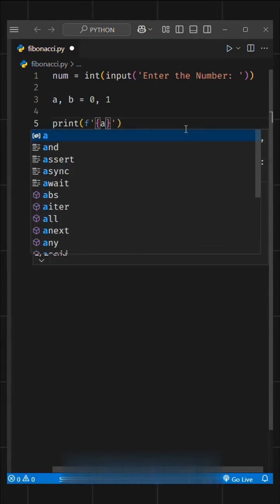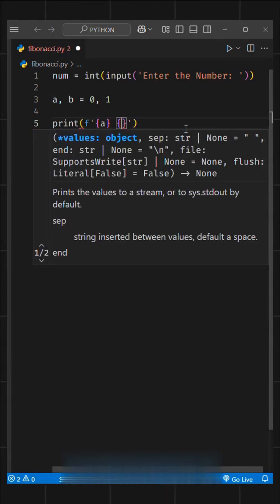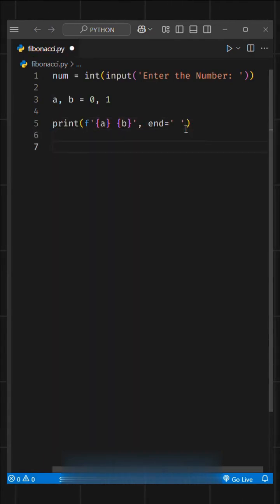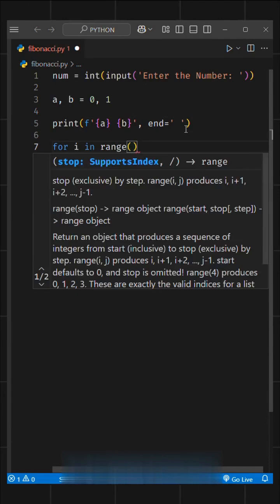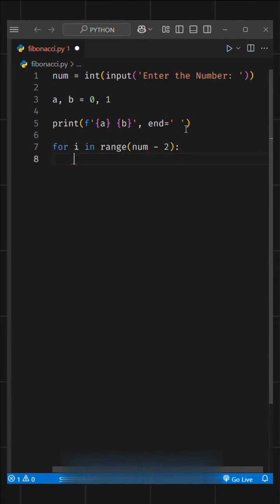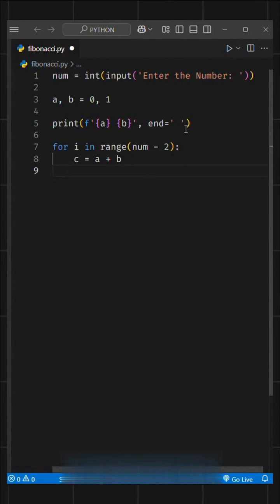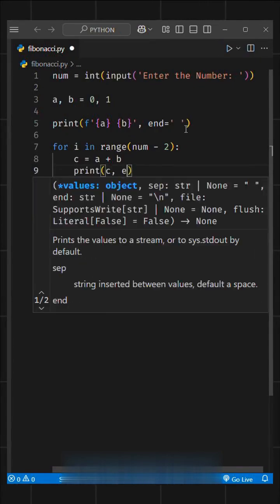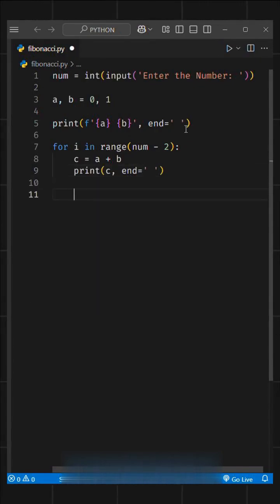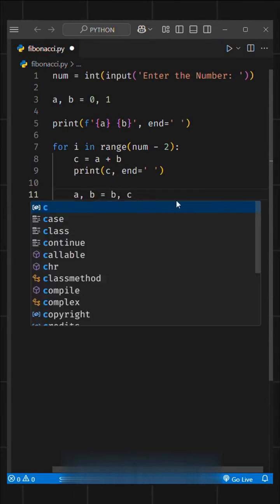Then, we'll print the base values using an F string like this. After that, we'll run a simple for loop, like for i in the range of num minus 2. Inside the loop, we'll set c equal to a plus b, where c is the next number in the Fibonacci sequence. We'll print c and update the values of a and b in one line.